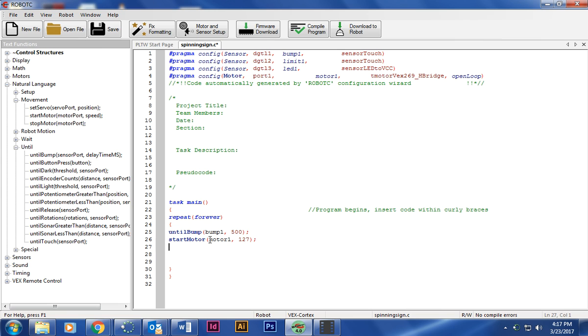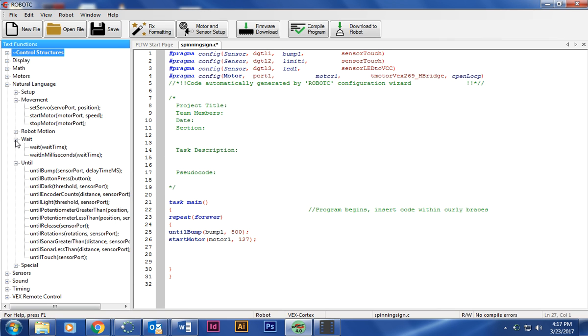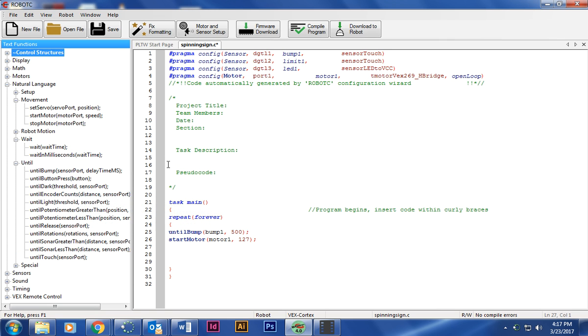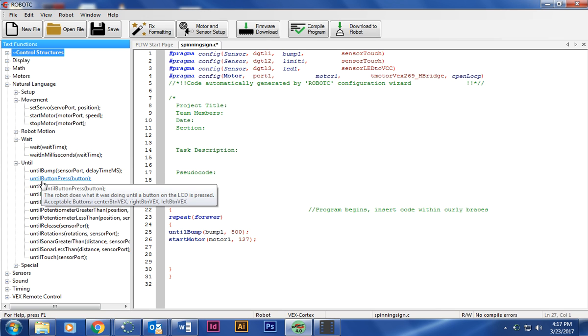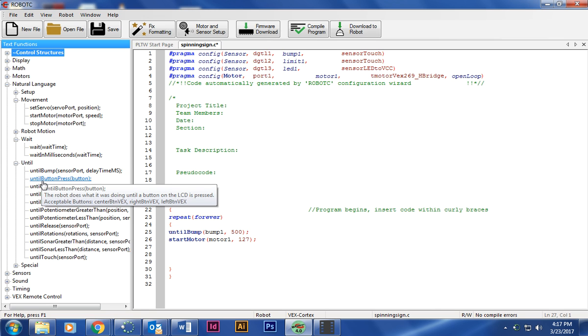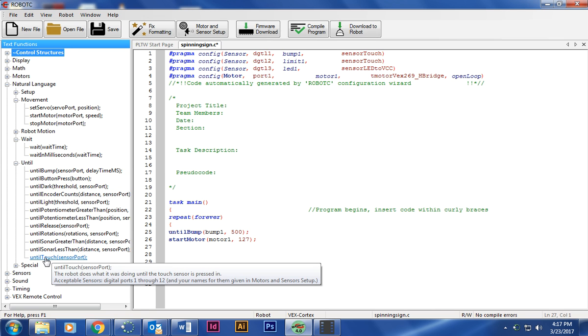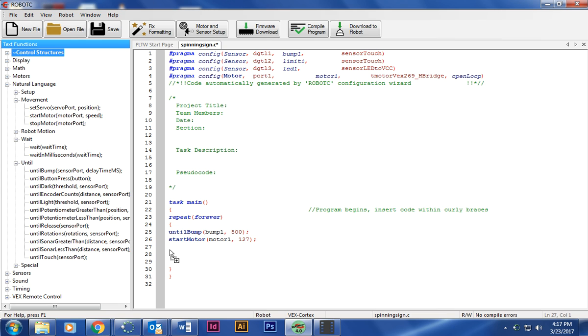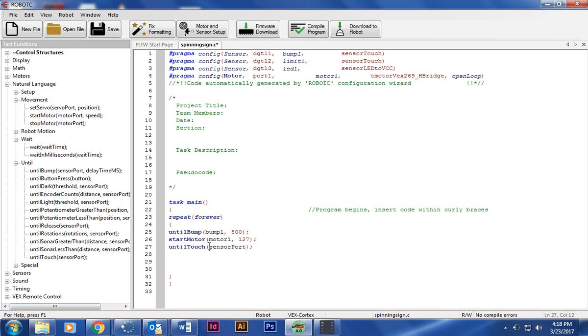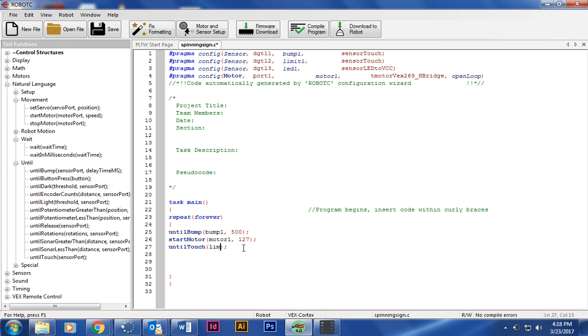At that point it's just going to go. Then I'm going to add the until touch below and then it's just going to let go indefinitely until I touch the limit one. And so that's pretty much it. I mean it's pretty basic. It should work.